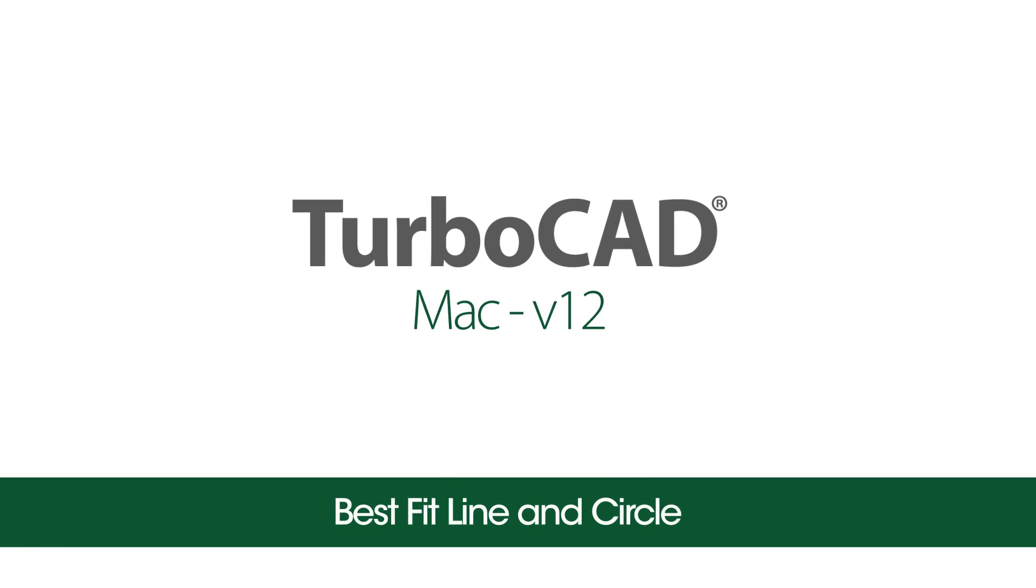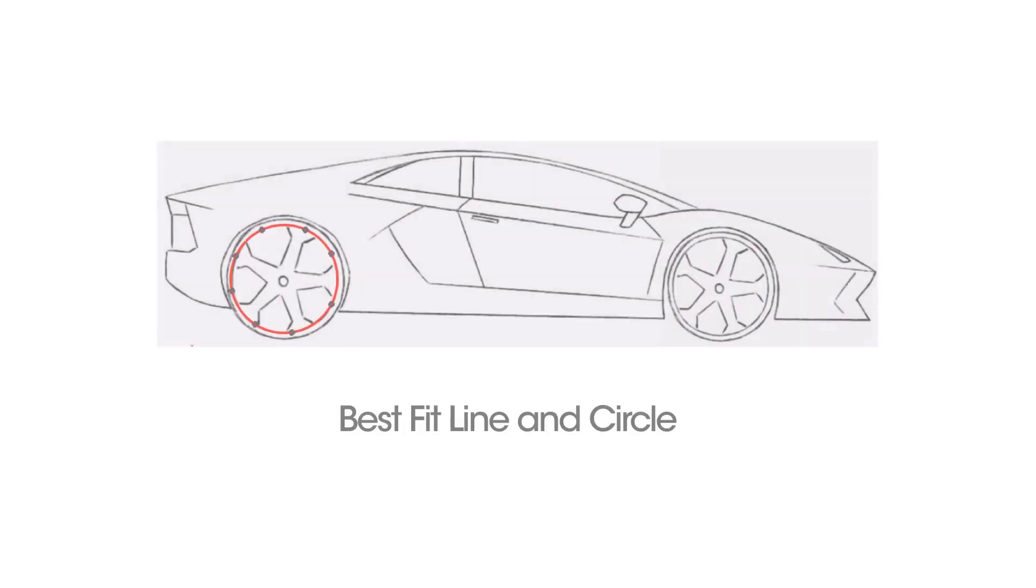This video introduces the best fit circle and best fit line tools. These tools are great for tracing over image data or converting mesh into surfaces or solids.